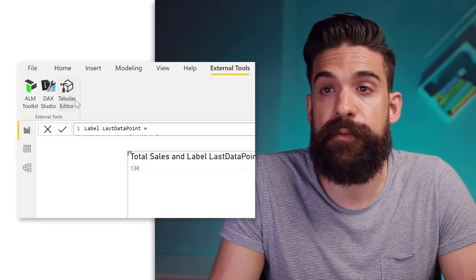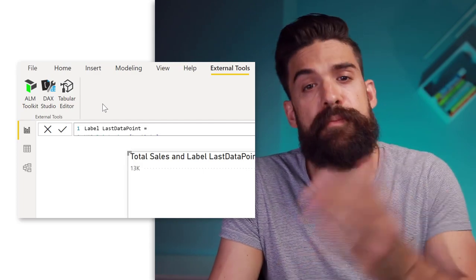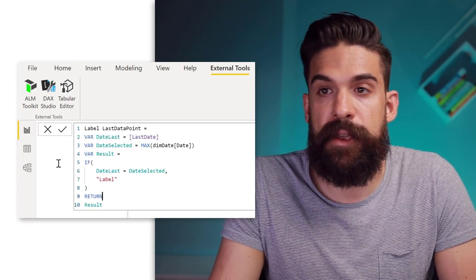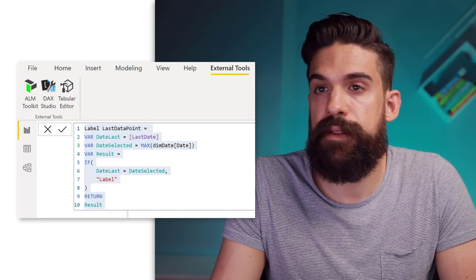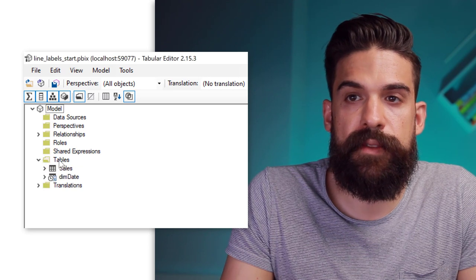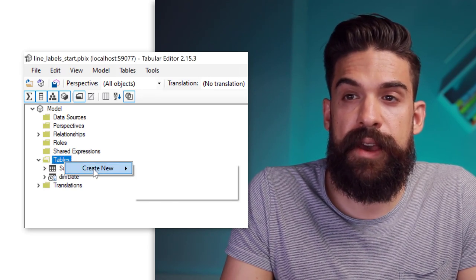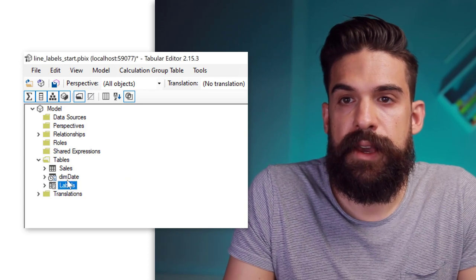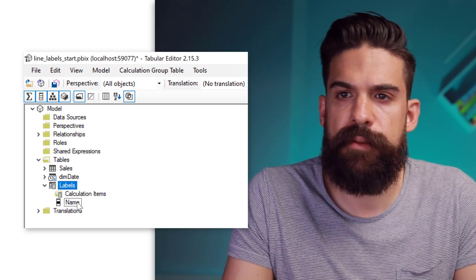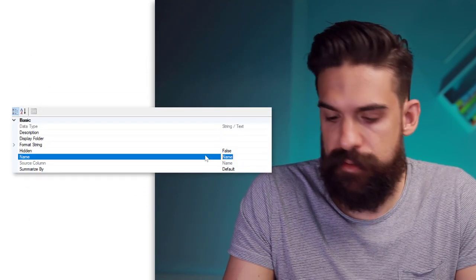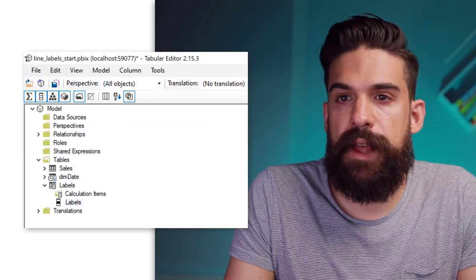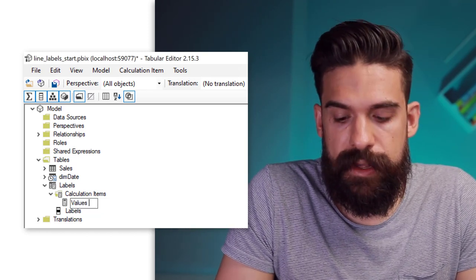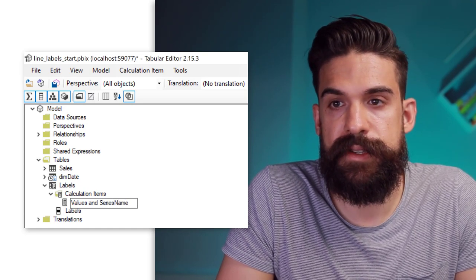First of all you need to have Tabular Editor installed — if not then just go to tabulareditor.com and download it there. Also with the free version you can do this. Then we can copy the formula that we already wrote and open up Tabular Editor. Here we have all of the tables in our data model and we can add a calculation group. Right click, create new calculation group and let's call this one 'labels'. Inside of that calculation group — which is basically just a table with a column — let's also rename the column to 'labels'. Then here we can add calculated items. For the first calculated item let's have 'values and series name'.